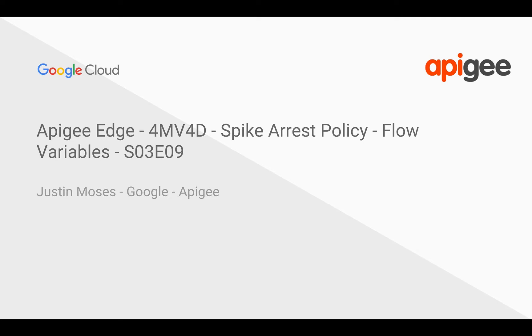My name is Justin, I'm a cloud platform sales engineer on Google's Apigee team and in this episode we're going to take a look at flow variables.